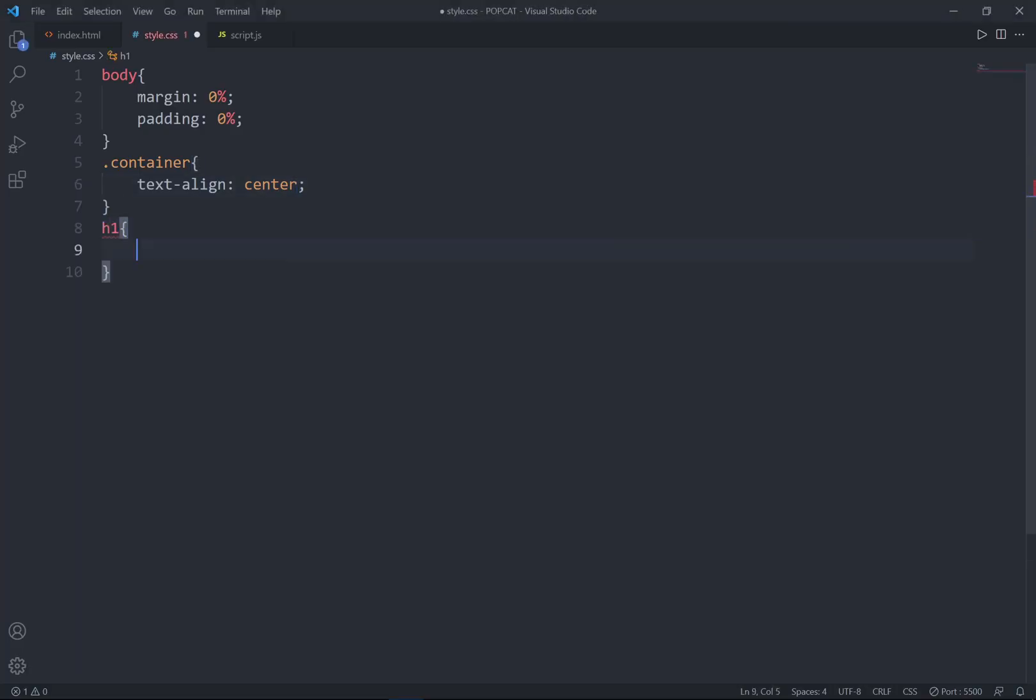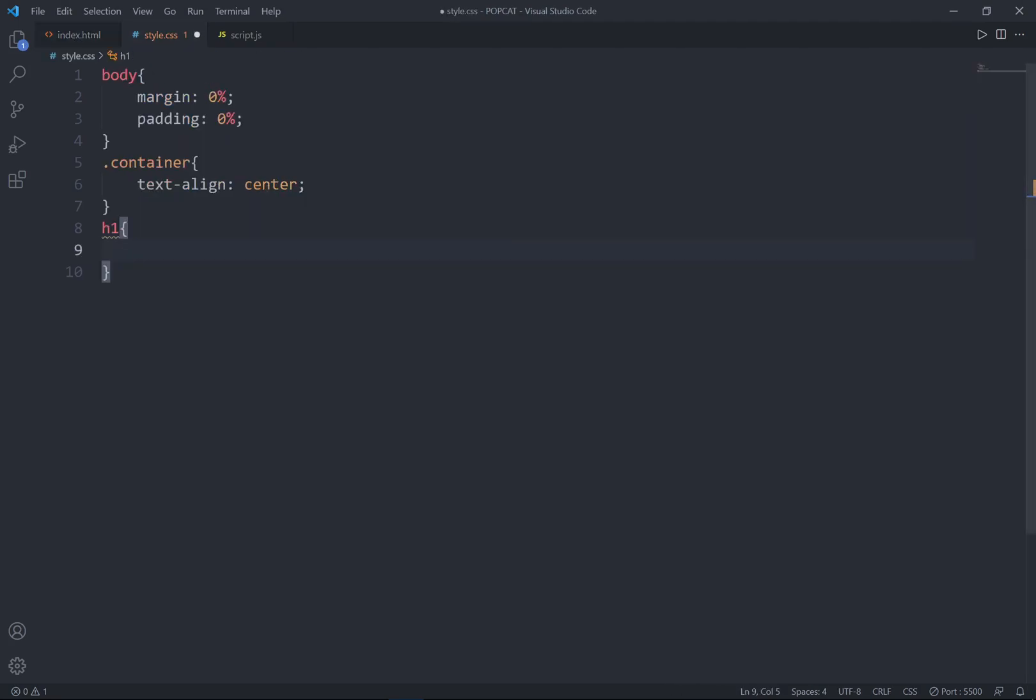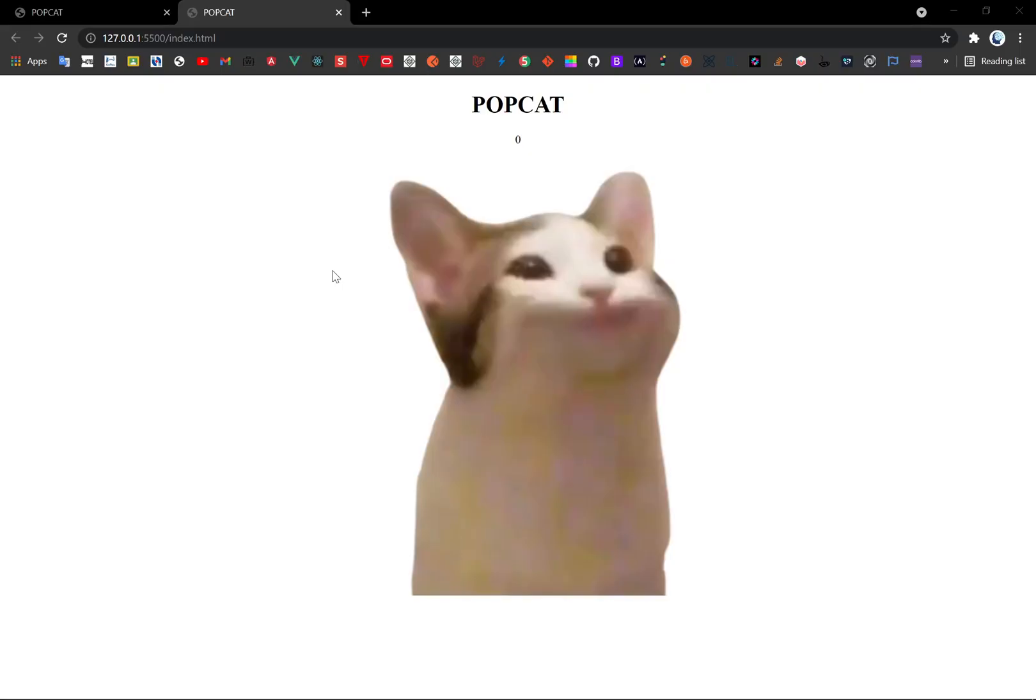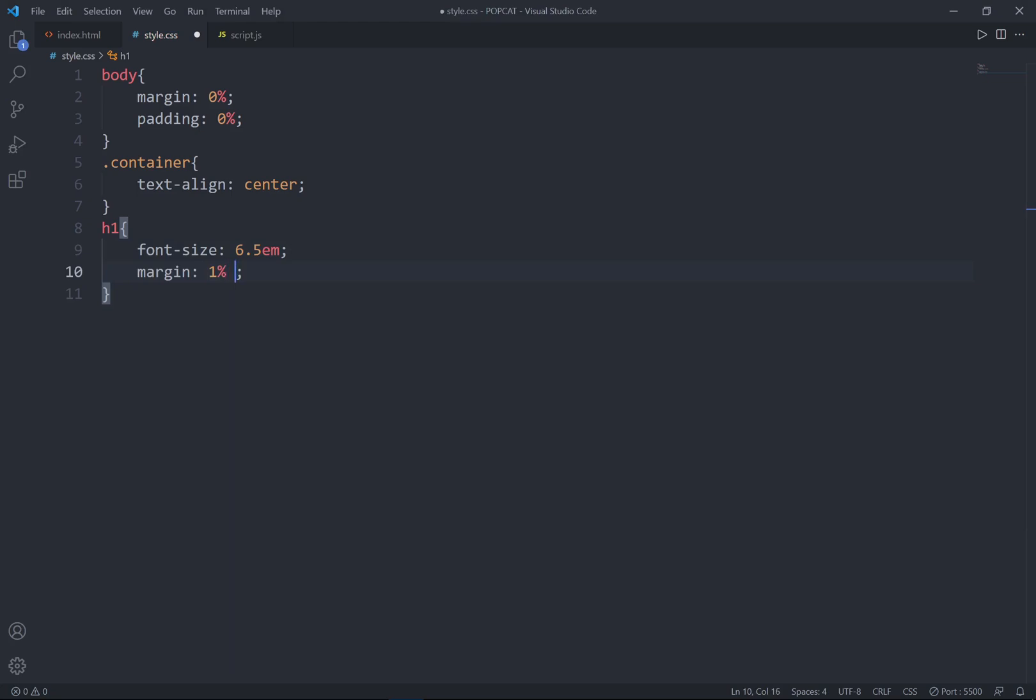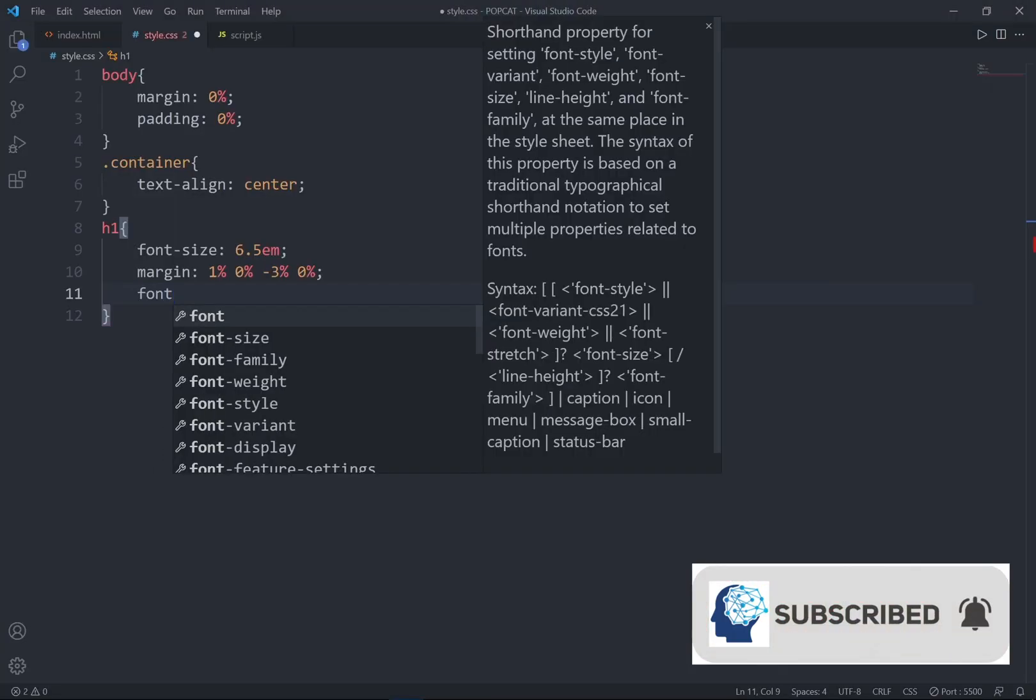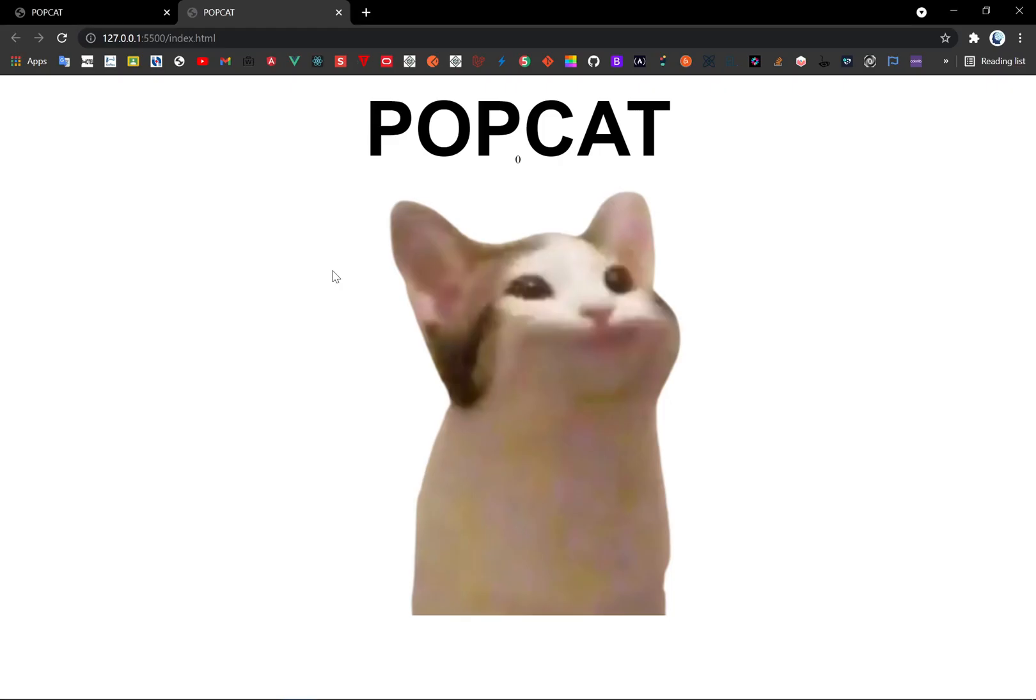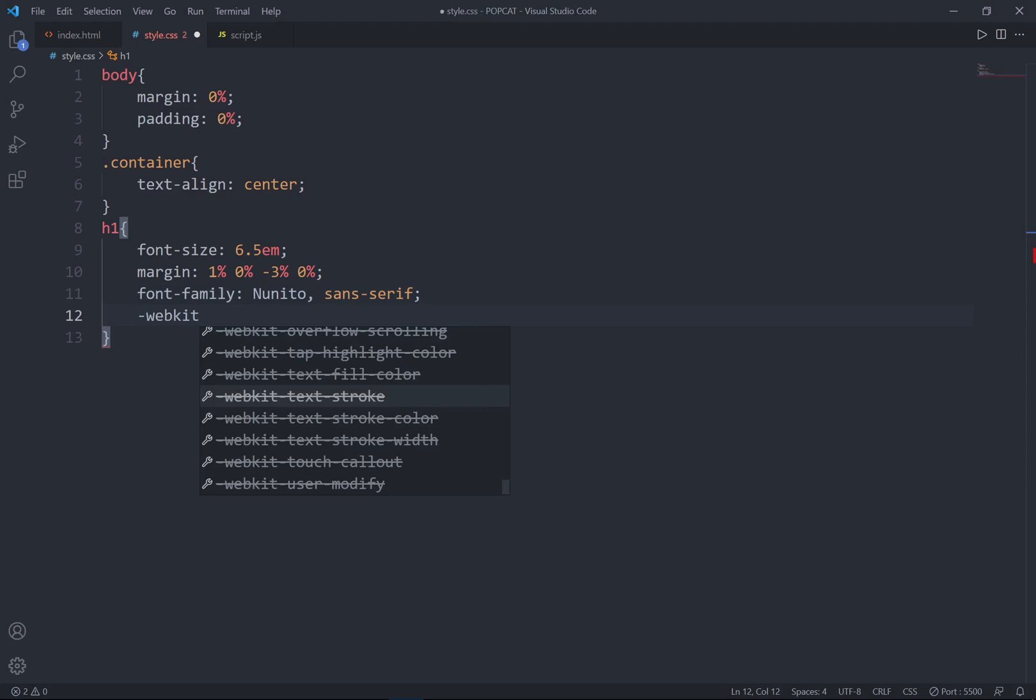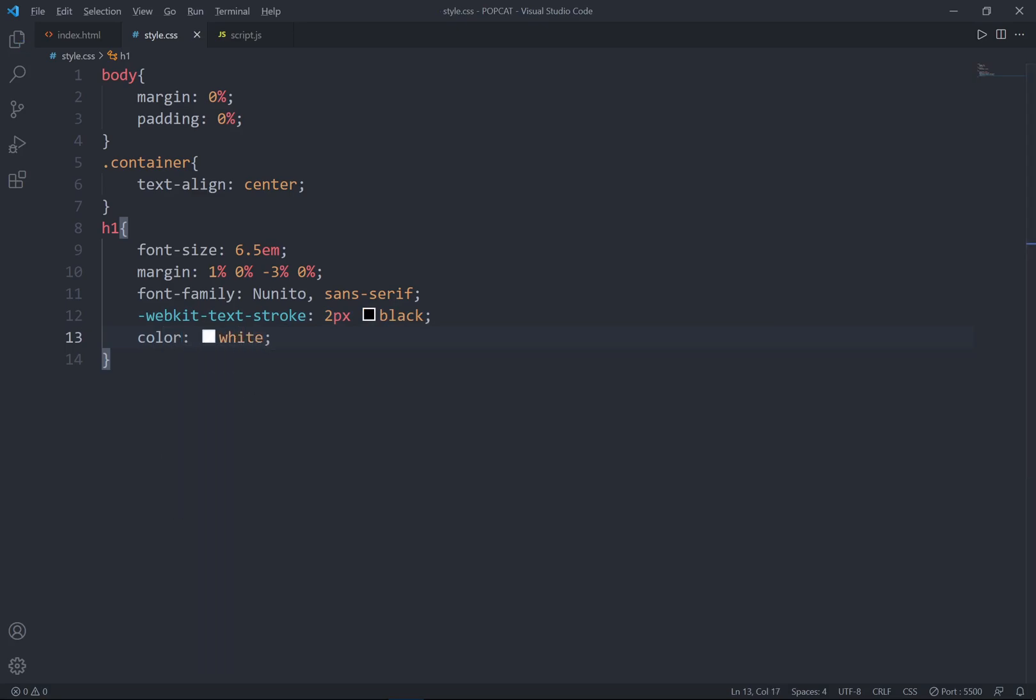And now go ahead to style the H1, the heading 1, which I will style this PopCat title. I'll set the font size to 6.5em. And set the margin for the top 1%, right hand side 0%, bottom negative 3%, and the left hand side 0%. And I'll set the font family to new nittal and sans serif. And I'll set the webkit text stroke to 2 pixels and the black as the black. And lastly, I'll set the color white.